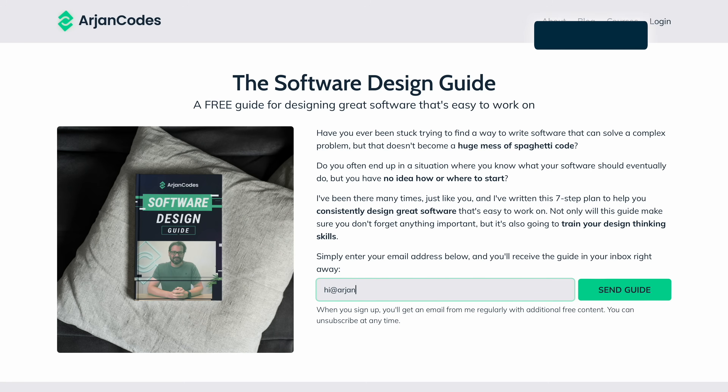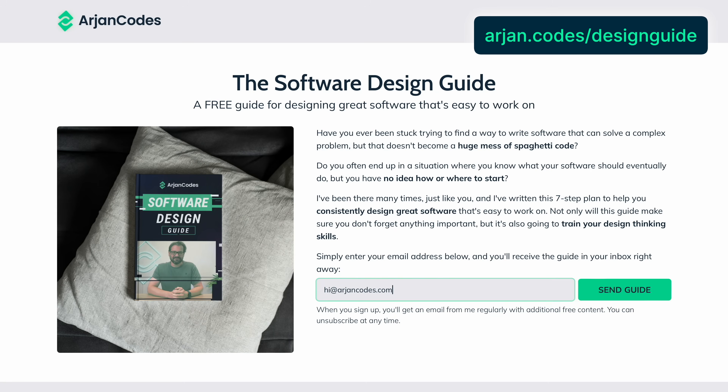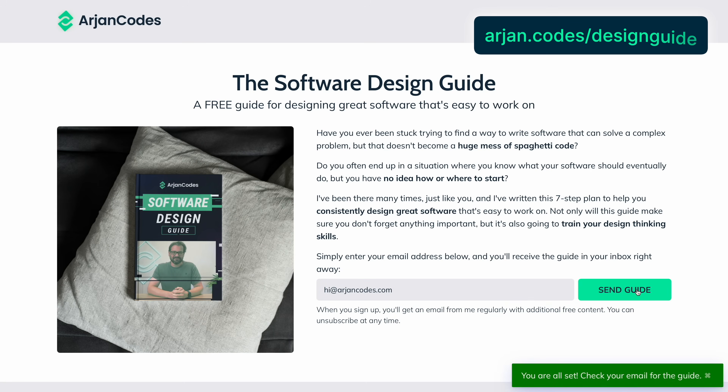So let's see how you can use that same principle in Python code. Before we start, if you want to learn more about how to design a piece of software from scratch, I have a free guide at iron.codes.com/design-guide. This walks you through the seven steps I take whenever I'm designing a new system.